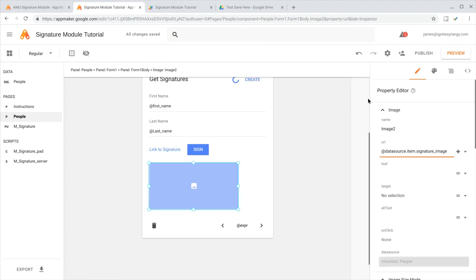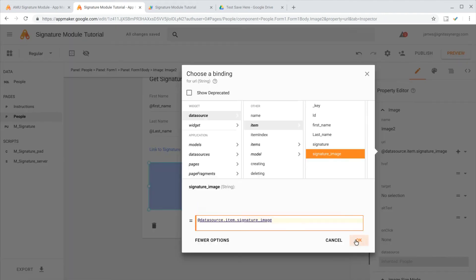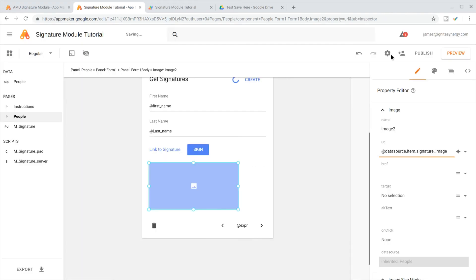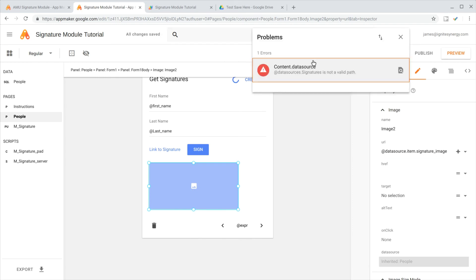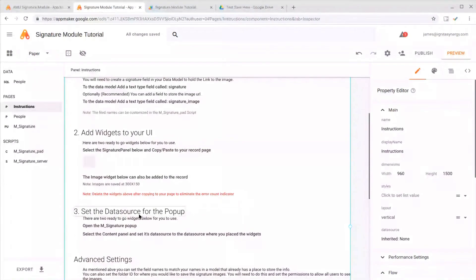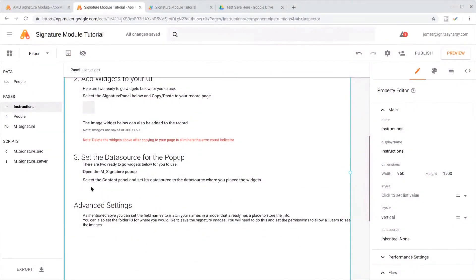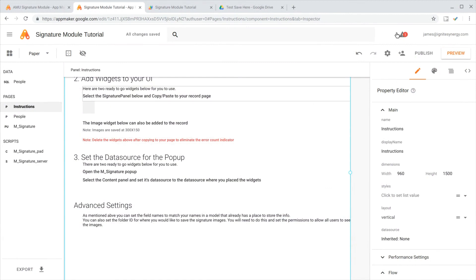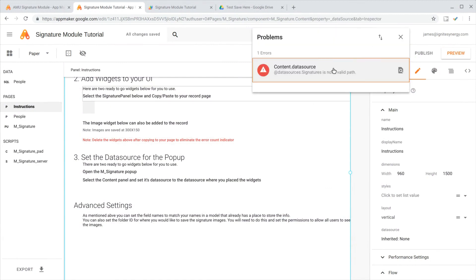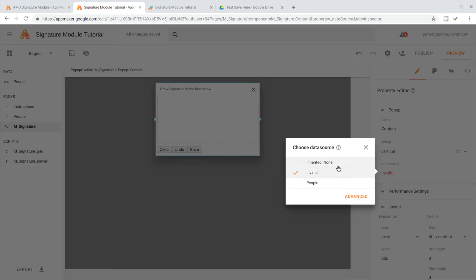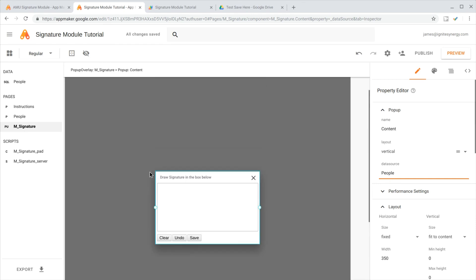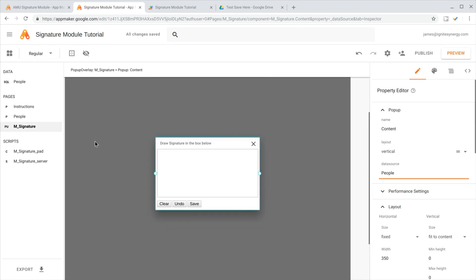The last one here, we'll click on that. The one that we have here is actually talking about the data source on the pop-up itself, which we still need to assign. That's step number three here. We'll go over to our module and it'll take us right to where that error is at. You can see it says that the data source is invalid. We just need to select that to the people model that is the same as what we're storing our data.